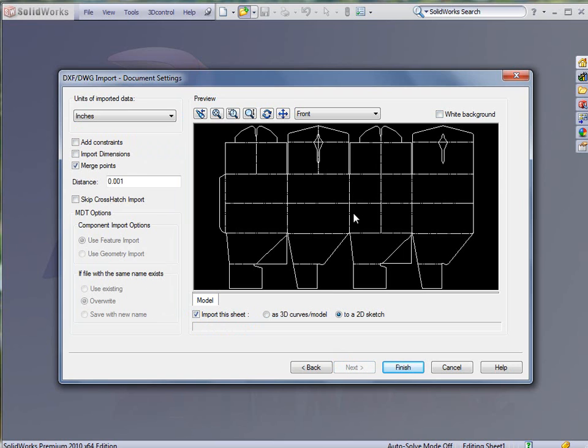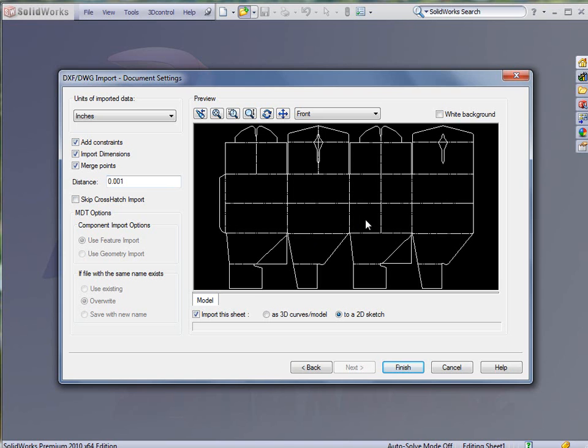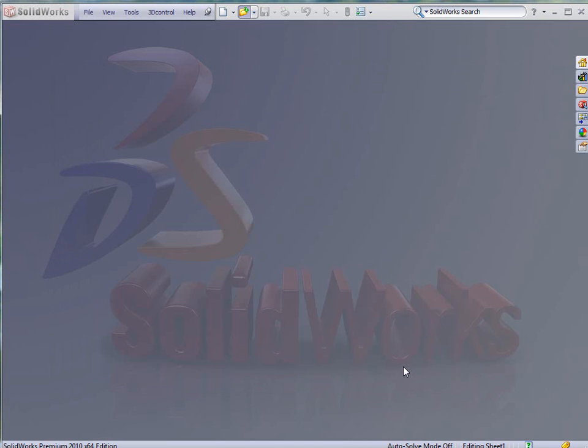At this point I'm going to turn this and tell it that I want to import the dimensions and I want to add the constraints. By doing this I am putting all the dimensions that came with this DWG and all the constraints in there as much as possible. Then I'm going to tell it to finish.